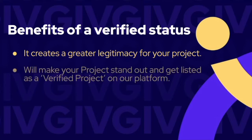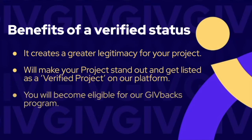It will make your project stand out and get listed as a verified project on our platform. And the best part is that you will become eligible for our Givebacks program, which rewards givers for their donations.